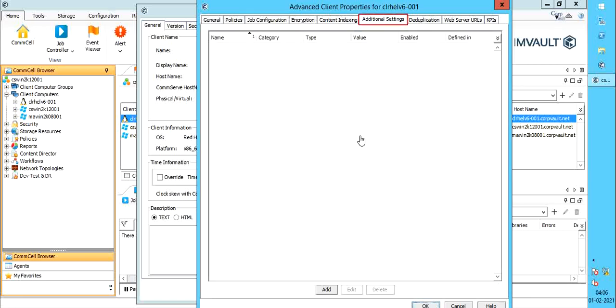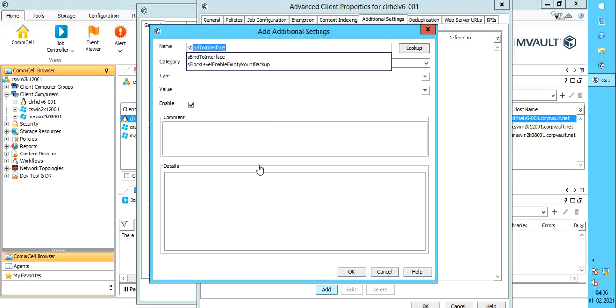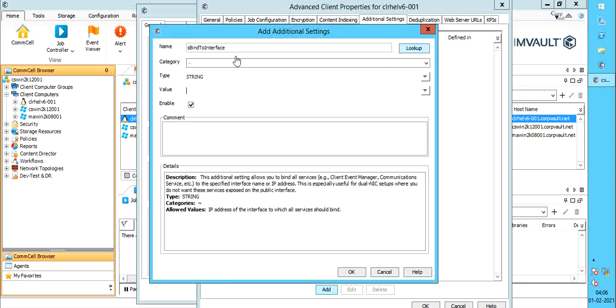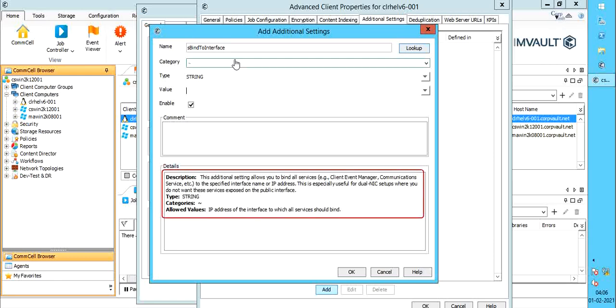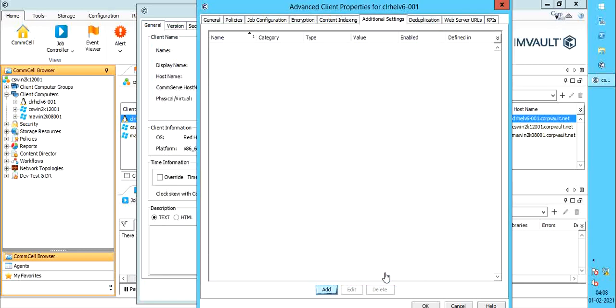Additional settings tab. Click add. Search for s bind to interface. This additional setting, in other words, registry key, allows you to bind all services, example, client event manager, communications service, etc., to the specified interface name or IP address. This is especially useful for dual NIC setups where you do not want these services exposed on the public interface. Enter the IP address here. Once you click OK, the registry key is created on the client computer.